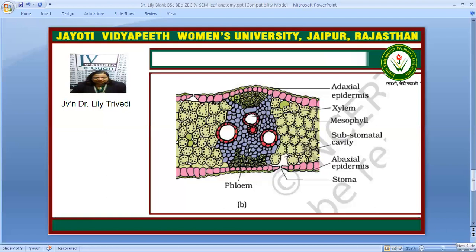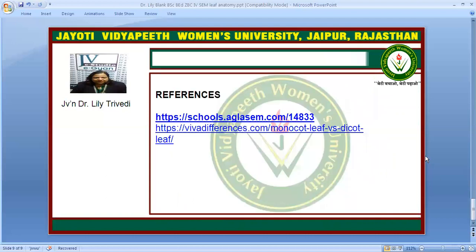I hope you have liked my lecture. These are the references I have used. If you have any query or any problem, please write in the comment box and it will be resolved soon. This digital session was powered by the 2.0 digital session of Jyoti Vidyapeeth Women's University. Thank you very much. Namaste.